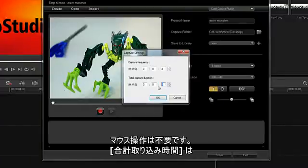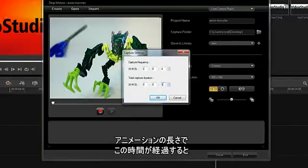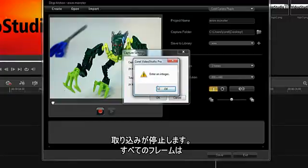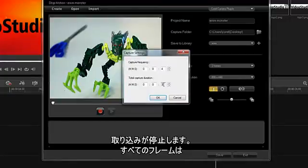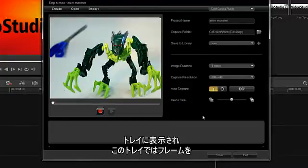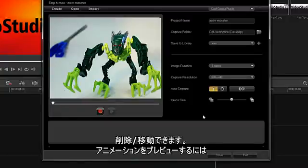The capture duration is the end length of your animation, and the capture will stop at that time. Every frame will be displayed in the tray, and you can delete and move frames in this tray.